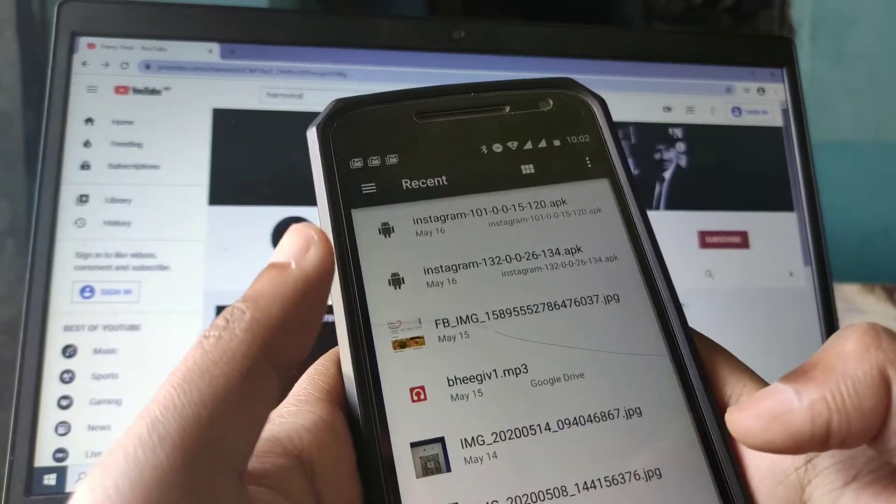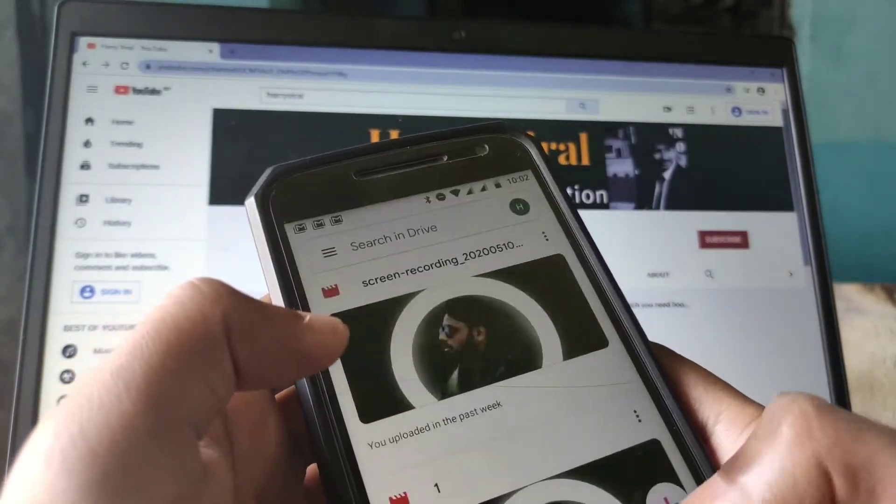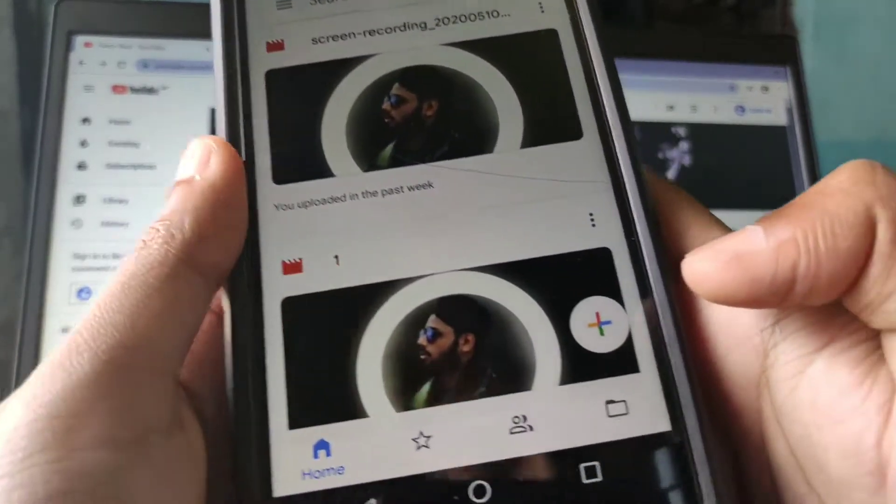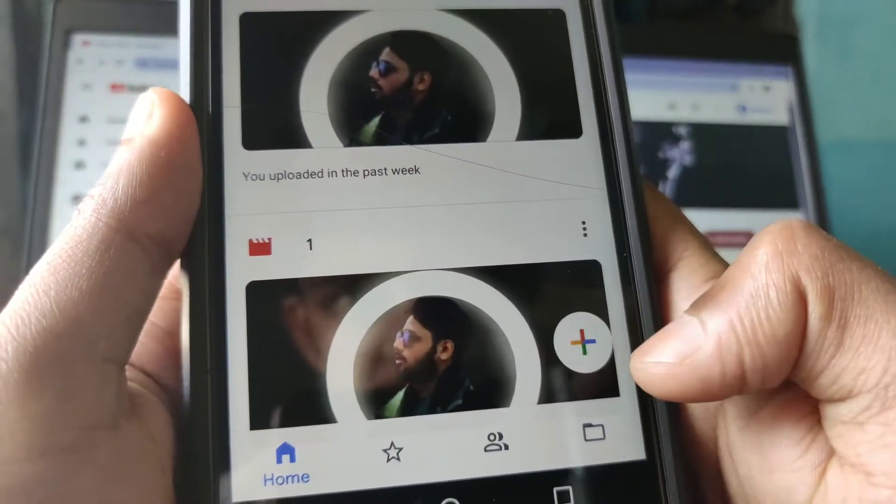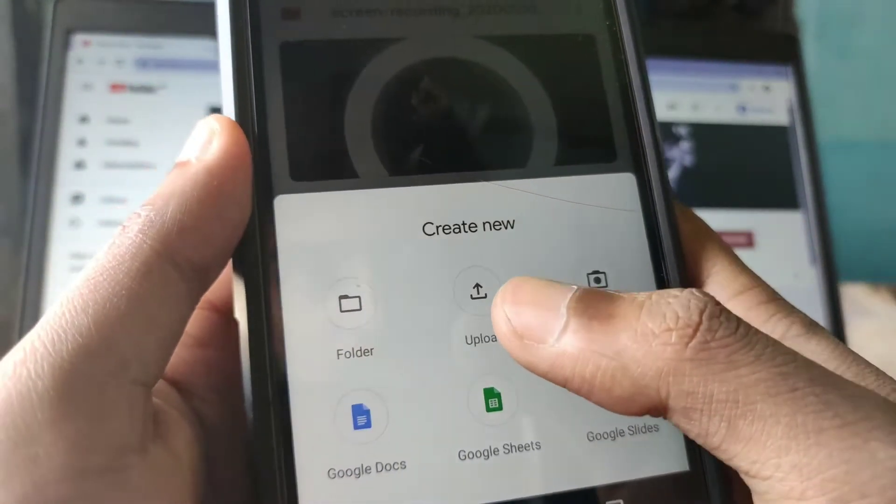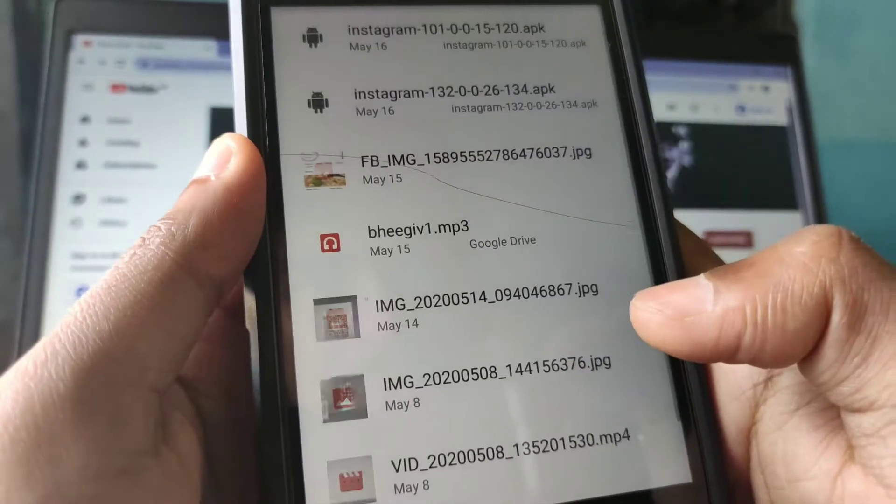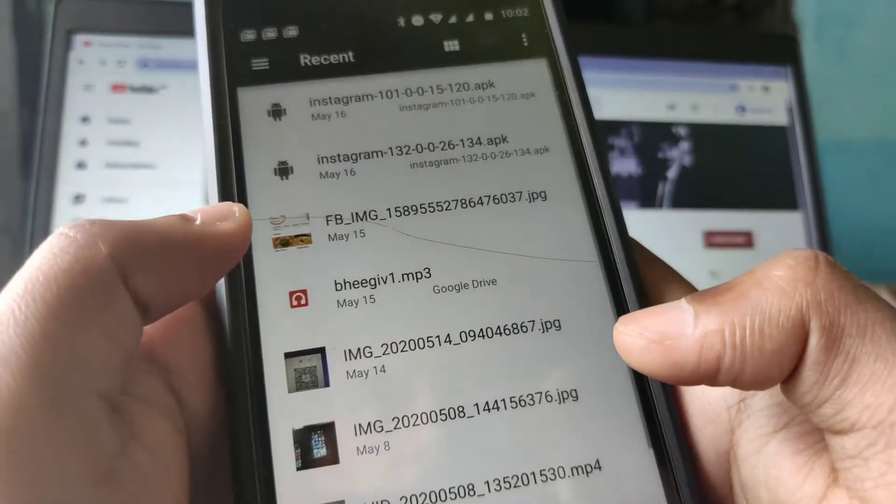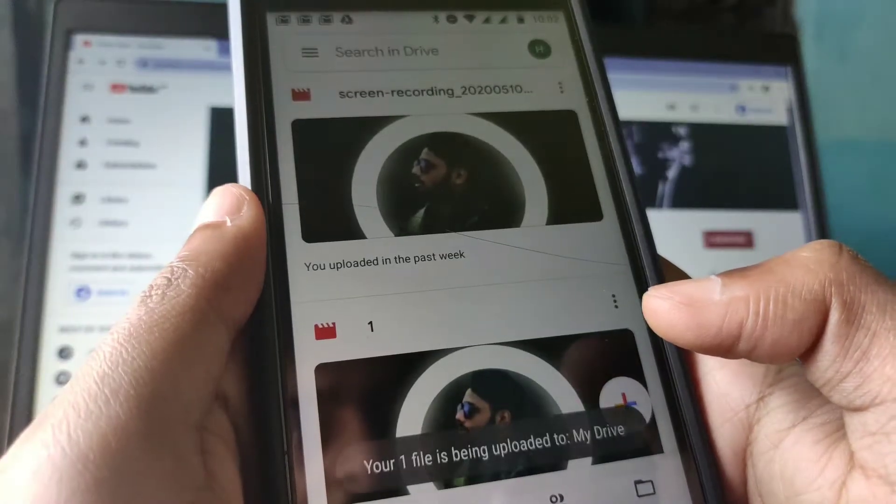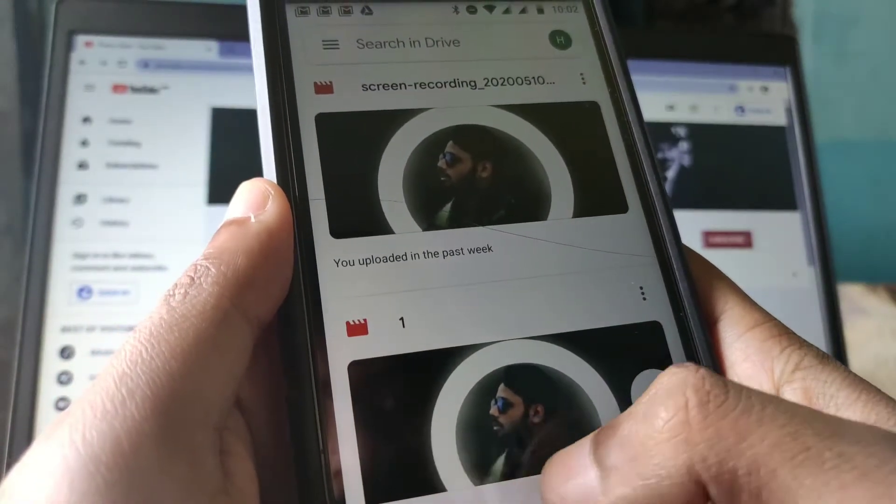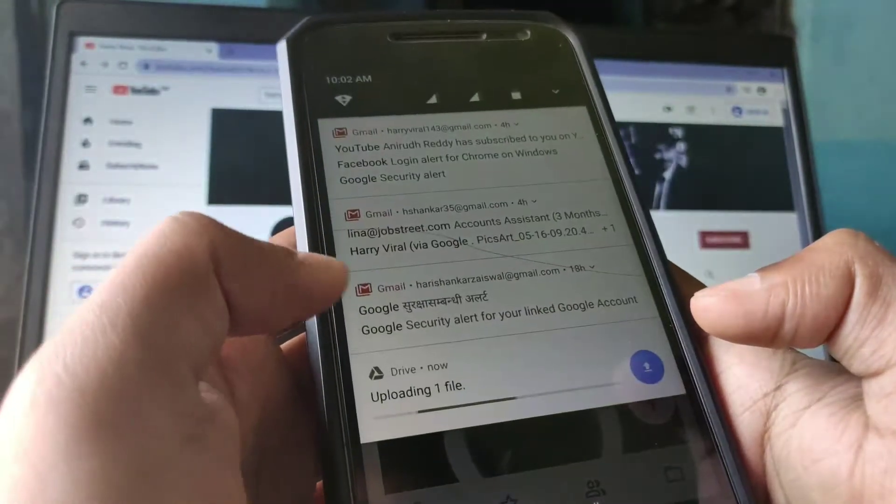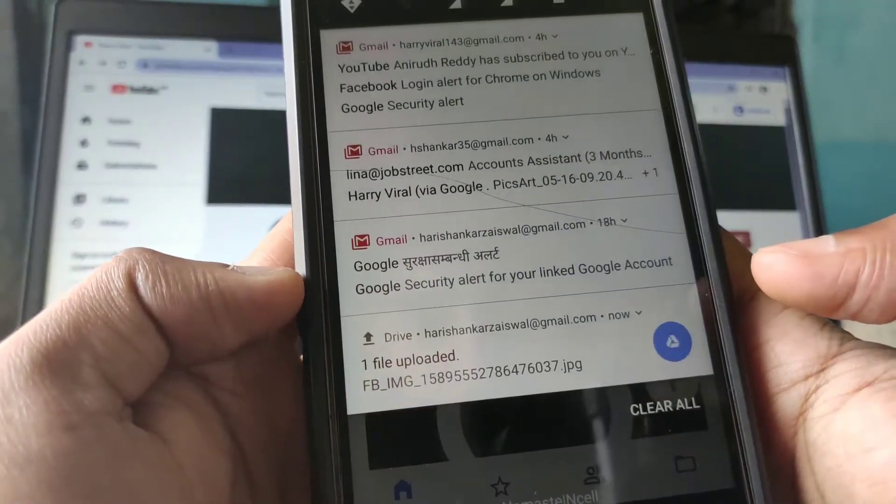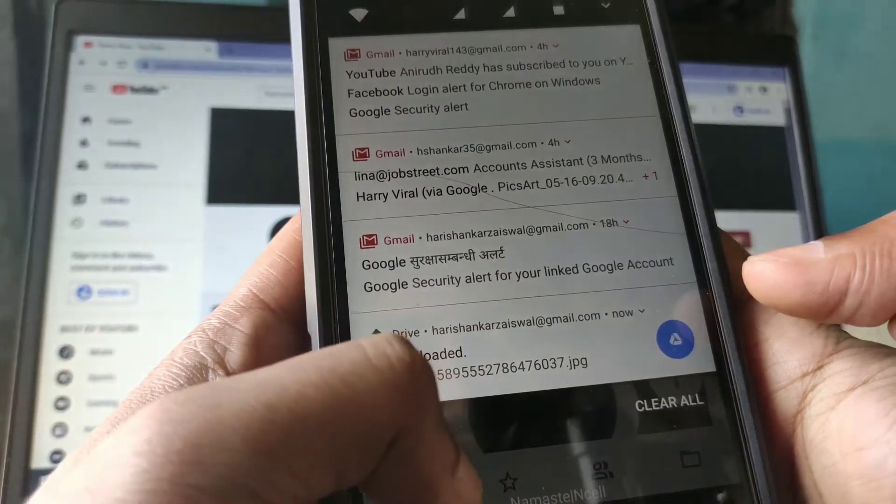Here is my phone. First of all, we go in our drive and then you can see your plus sign here. Suppose I want to upload my file. You can see your file is being uploaded, it's uploading now.